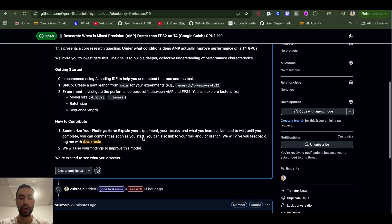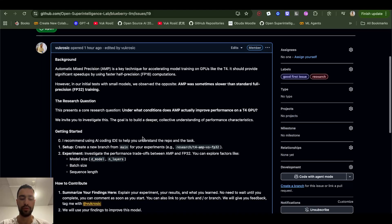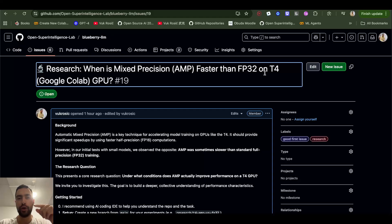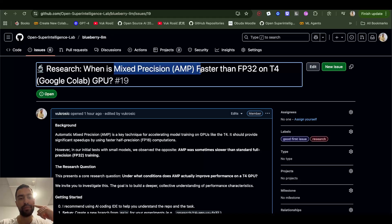Here I tried training our LLM on T4 GPU, which is Google Colab GPU, and it turns out that this mixed precision, which should be faster, actually wasn't faster for some reason. Maybe the LLM was too small.